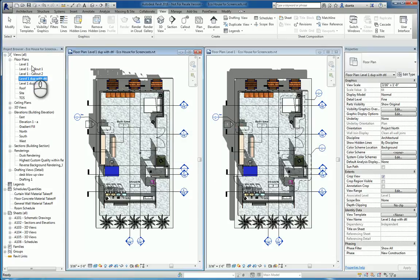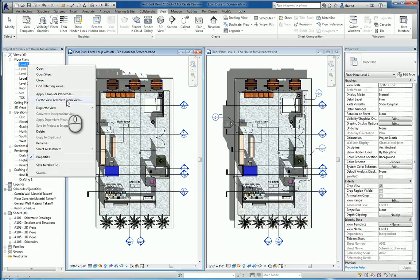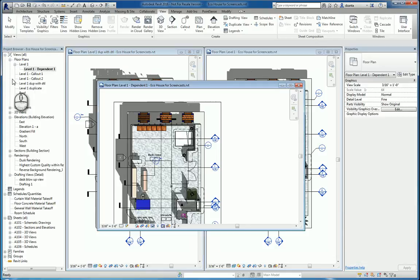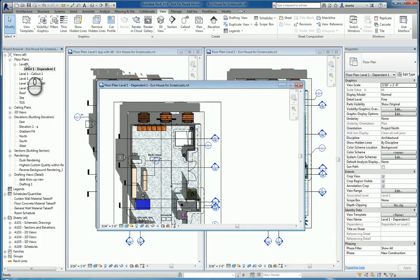And then lastly, Duplicate as a dependent will create another view underneath the main view, and this will be known as the child view against the parent view, whereas the other two are on the same hierarchy level of the parent view.